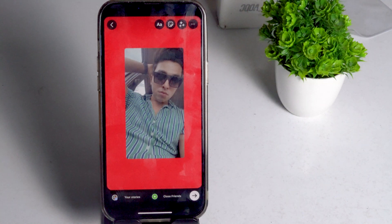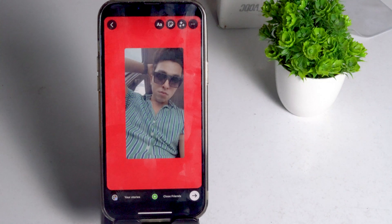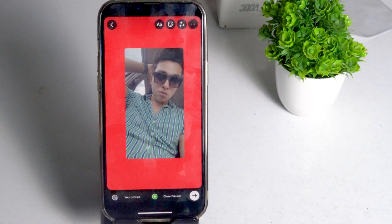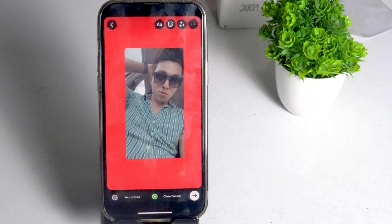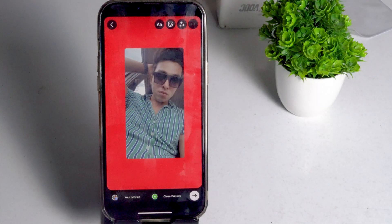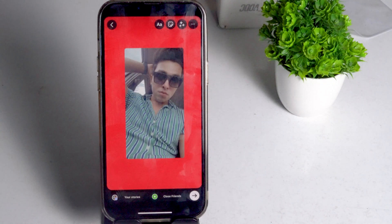That's all about how to change the background color of your Instagram Stories. I hope this video was helpful. If you found it helpful, don't forget to subscribe and click the bell icon for notifications. This is Sahil signing out from Getroid Tips — peace out.